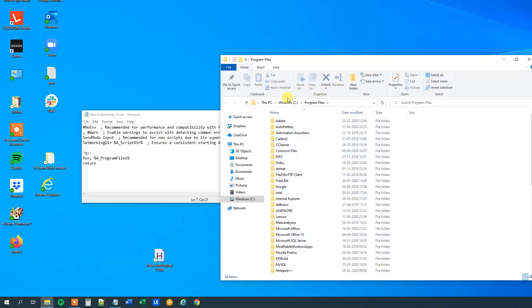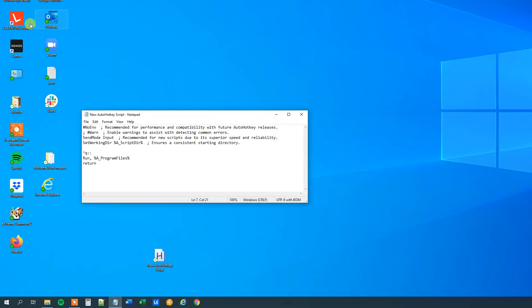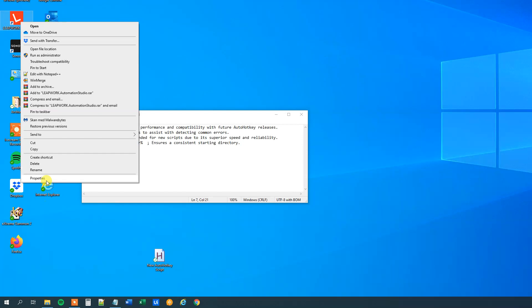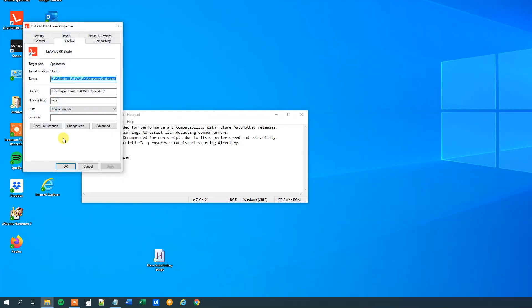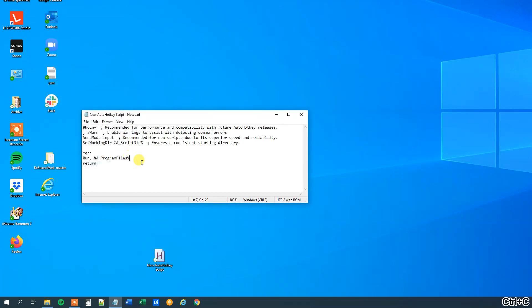Like before where we open up the Leapwork, we can combine this program files with the Leapwork. So let us try that, close this one down, right click here, click properties and now we know that we can open up the program files folder. So we only copy the last one of the path because now we will combine the built-in variable with the path. So copy this and we'll just put it in here. So this one will open Leapwork Studio folder.